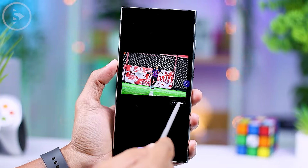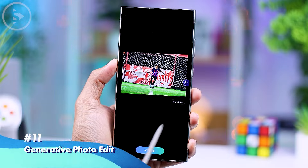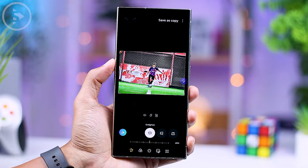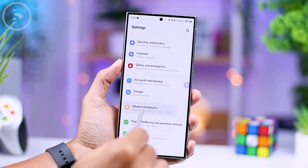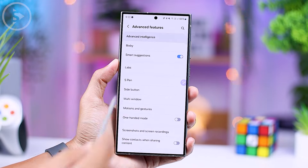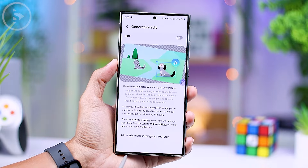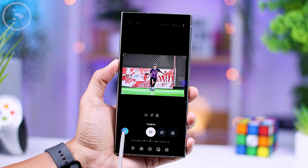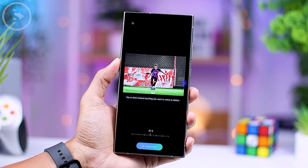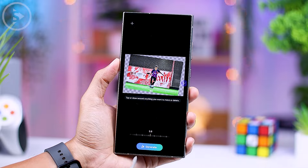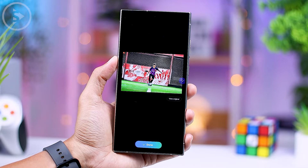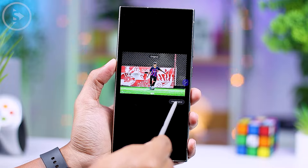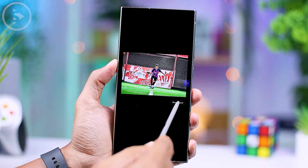In addition to the Generative Wallpaper feature, One UI 6.1 also introduced the latest Generative Photo Editing feature. To use this feature, you'll need to activate it first by navigating to Advanced Feature Settings and selecting Advanced Intelligence, then select the Photo Editor option and choose Generative Edit. You can directly edit photos in your Samsung smartphone gallery. The first feature allows you to adjust the tilt of the photo and generate the appearance at the edge of the photo — very useful for correcting photos with a slanted horizon line. With this feature, there is no need to zoom in to fix the horizon line because you can generate the edges of the photo automatically.